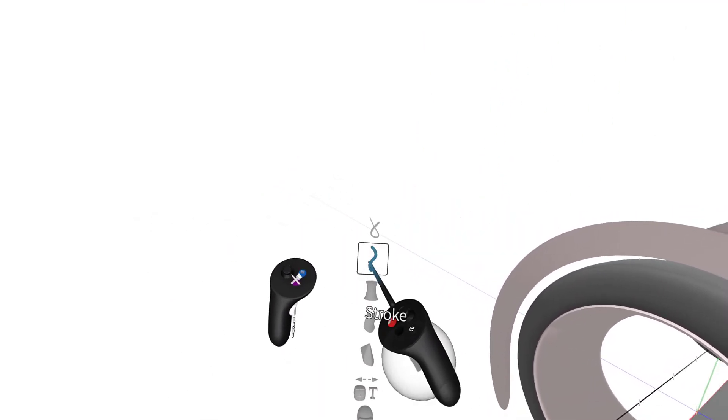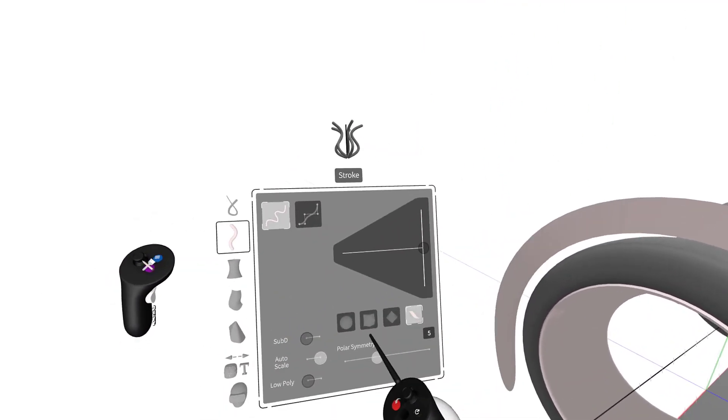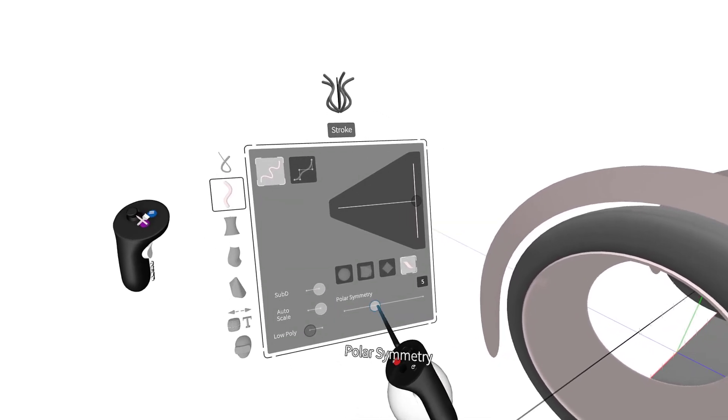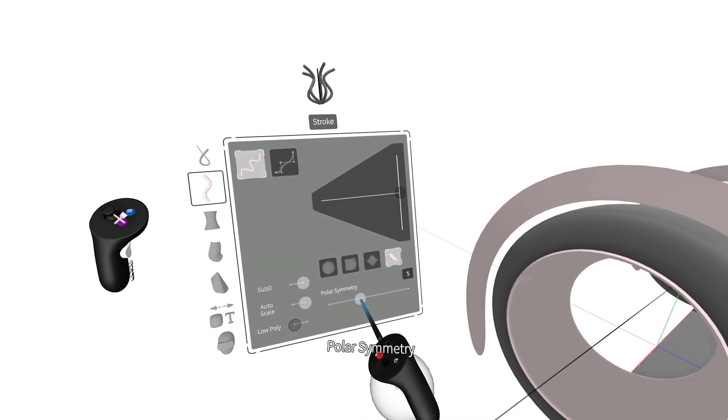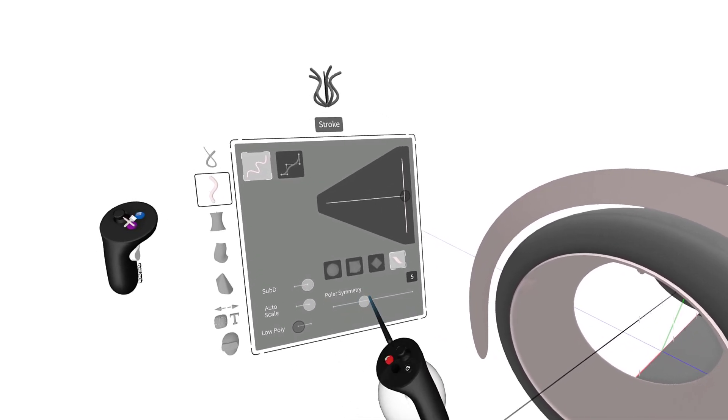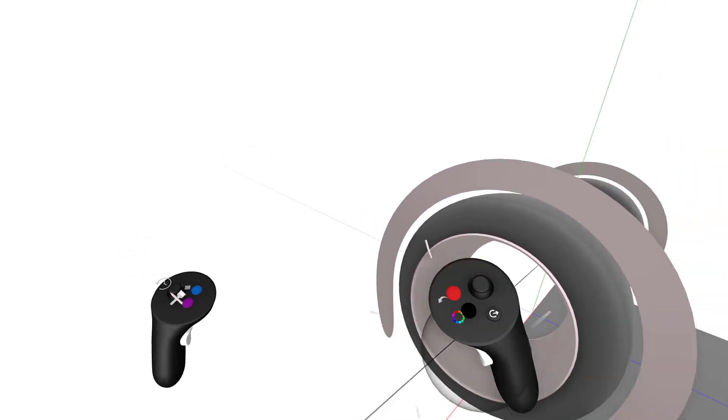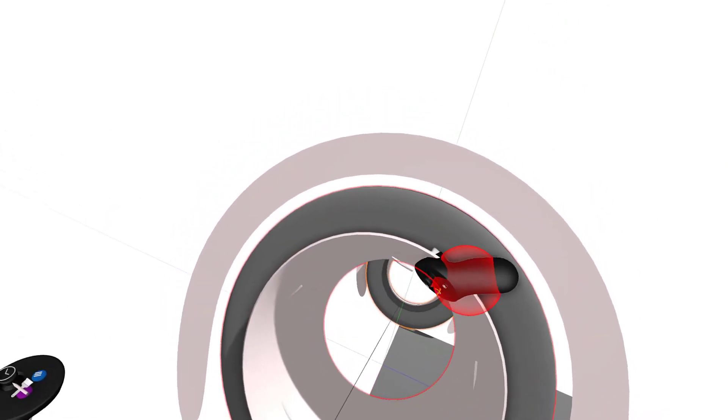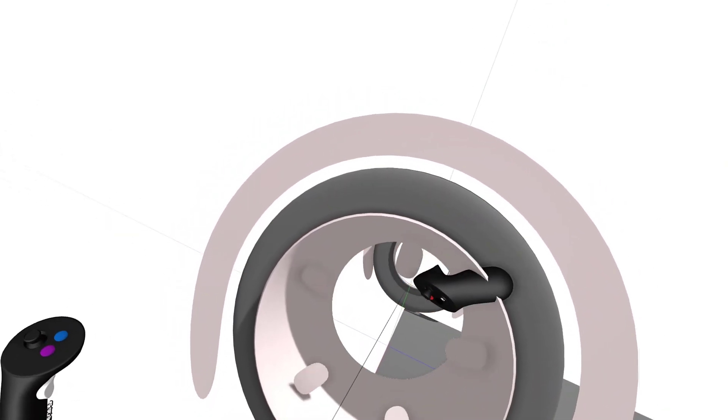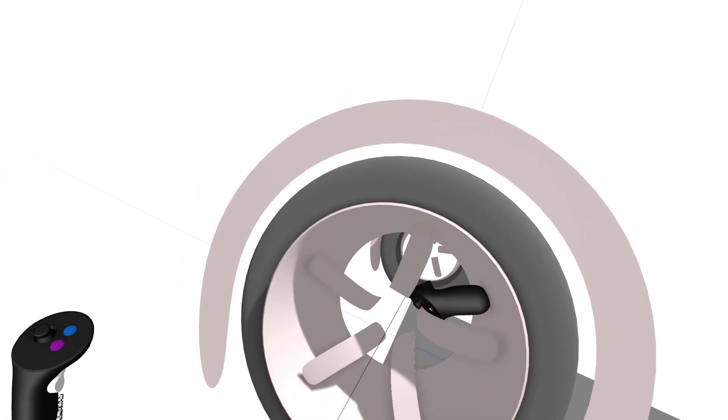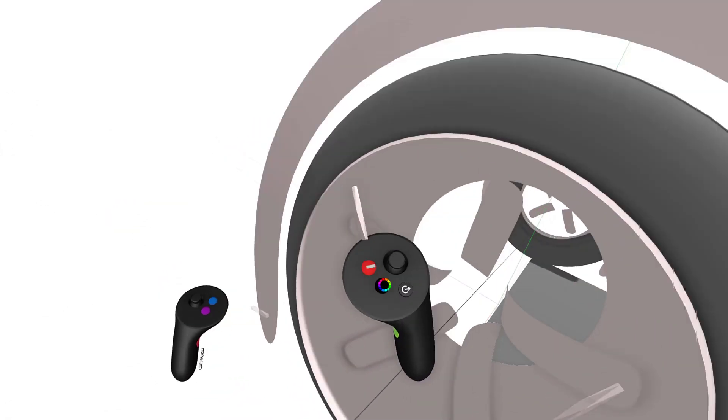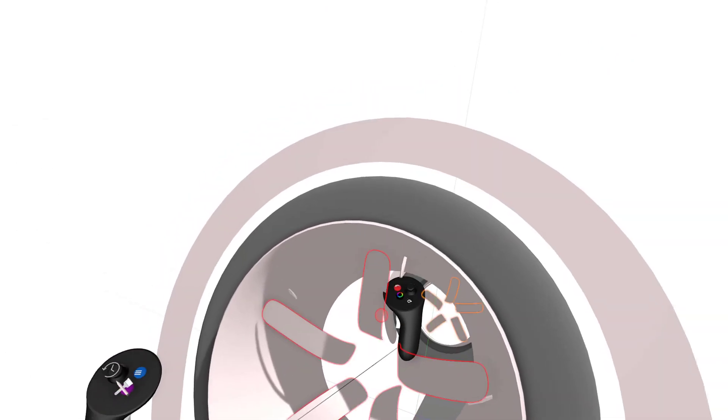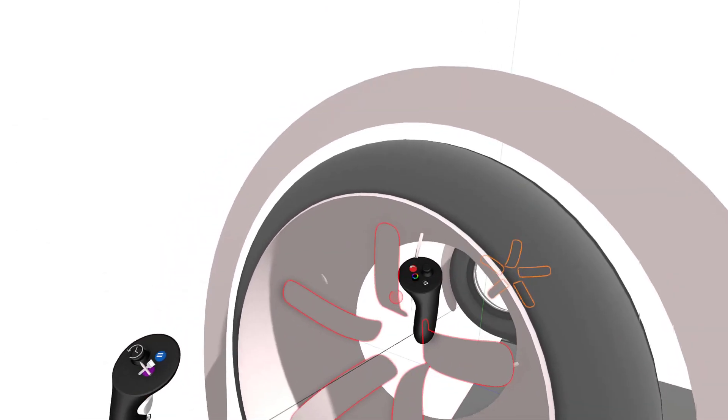And we didn't stop there. We've updated the SubD ribbon tool and the polar symmetry functions as well, combining with the thickness tool, making it really easy to create complex wheel designs on the fly.